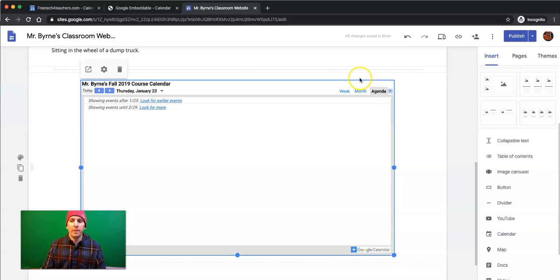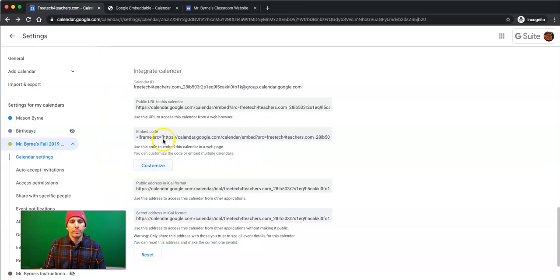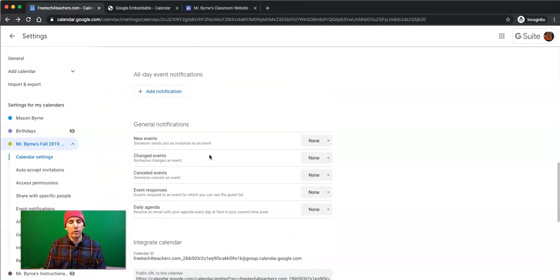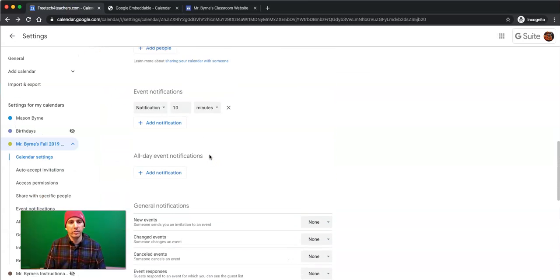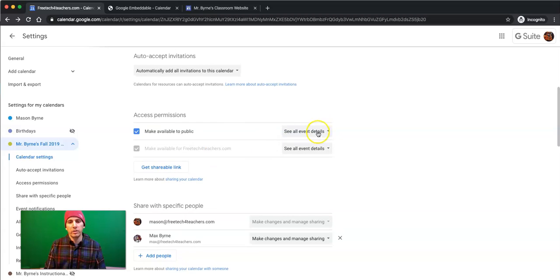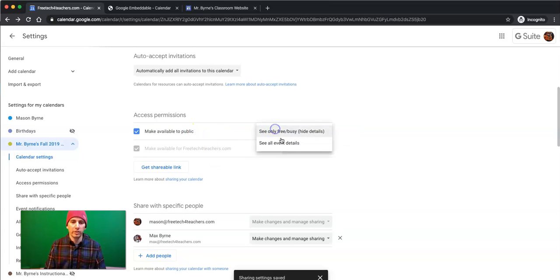Now, again, if you don't want to have all events shown, go back into your calendar settings and change it from See All Event Details to See Only Free or Busy.